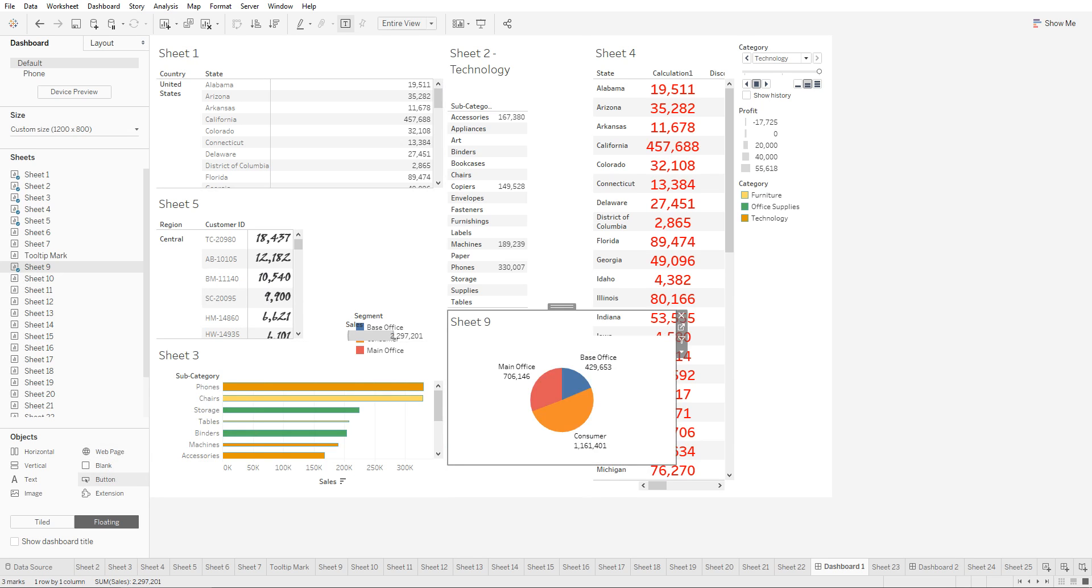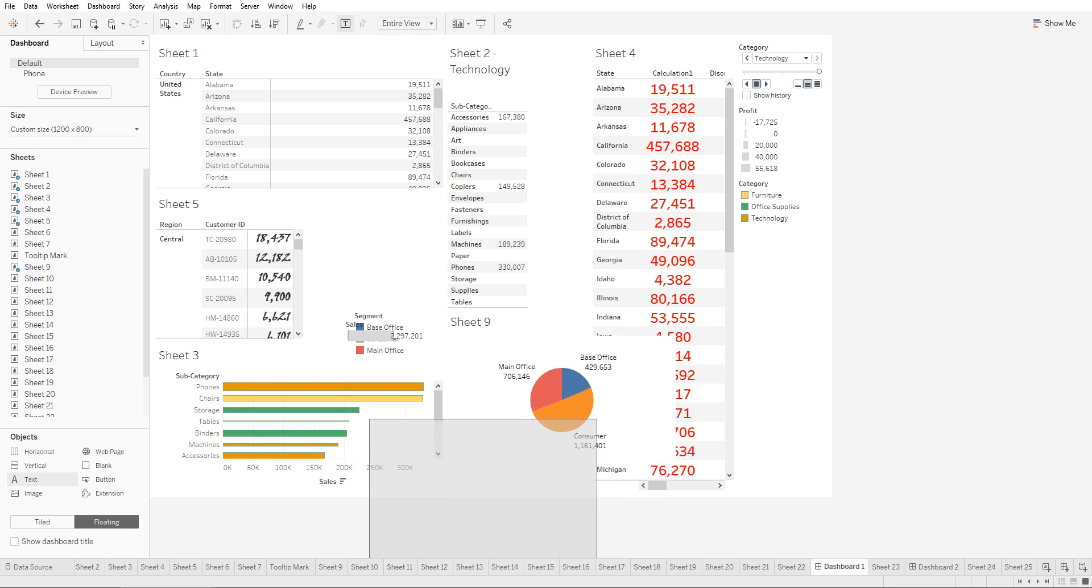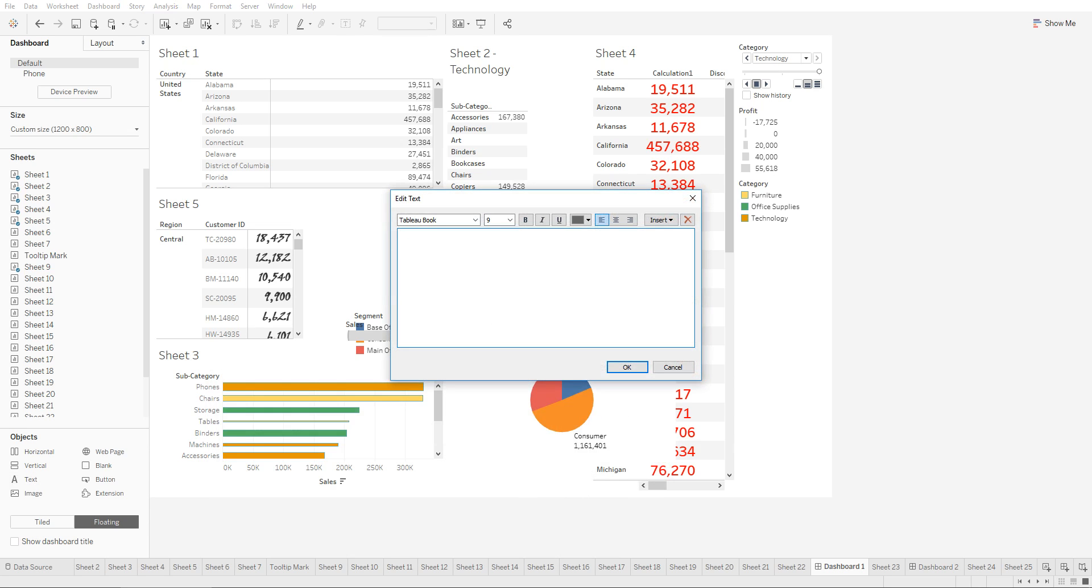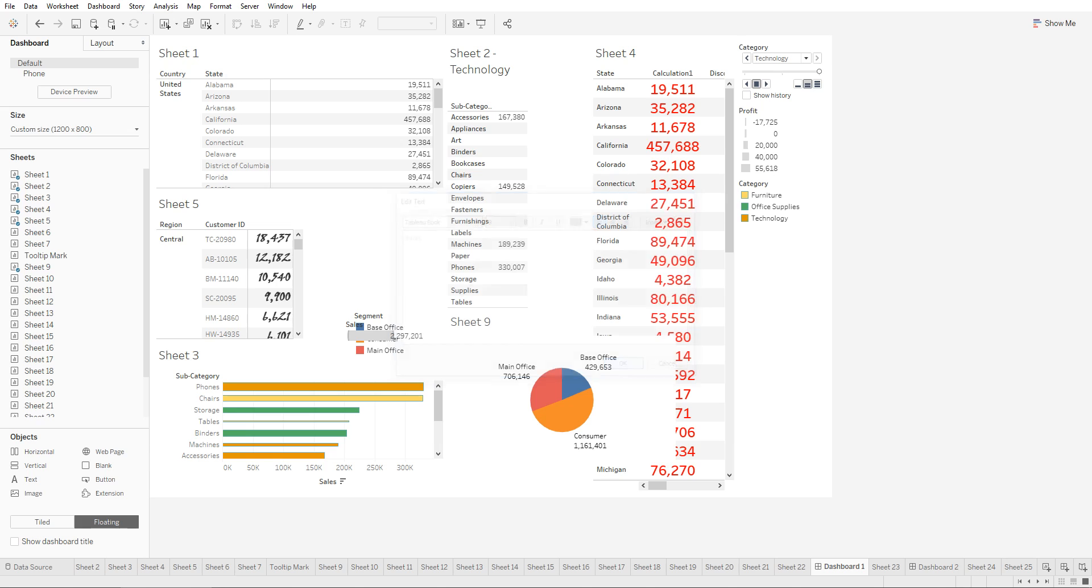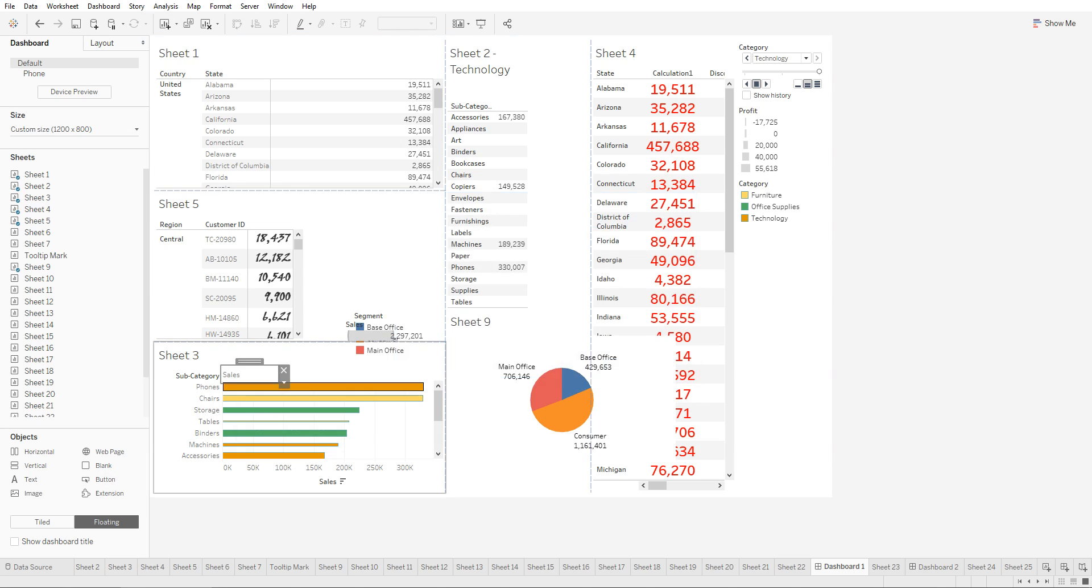We want the text to appear right above the bar chart. Let's say we wanted to see subcategory or sales, we can place this object right here. We wouldn't assign it to a grid, we would put it in as floating.